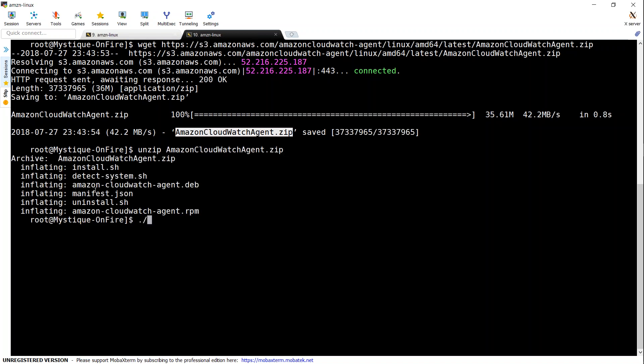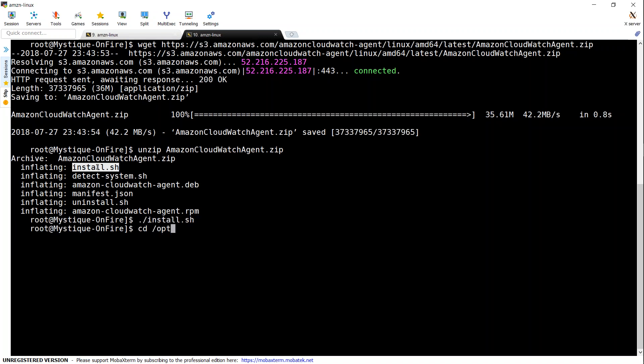And I'm going to unzip that package. And once the unzip is successfully completed, I'm going to install that package. So Amazon installs CloudWatch in this location. That is OPT, AWS, Amazon CloudWatch agent.